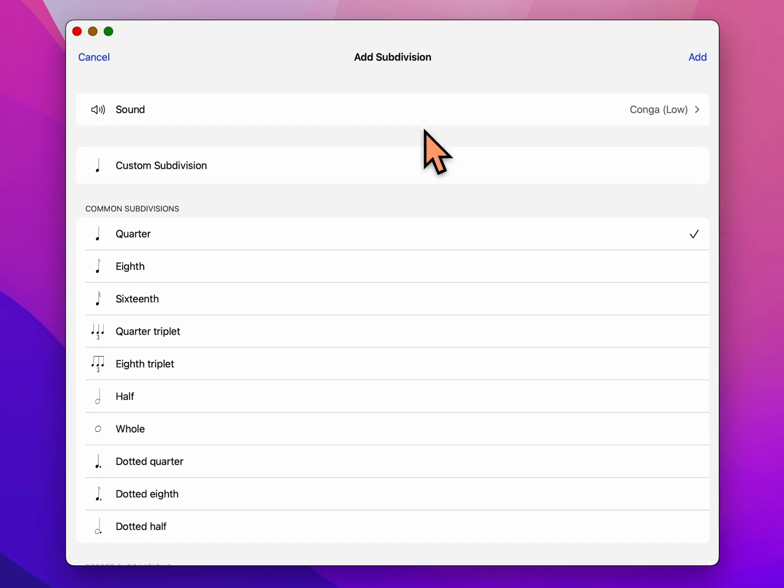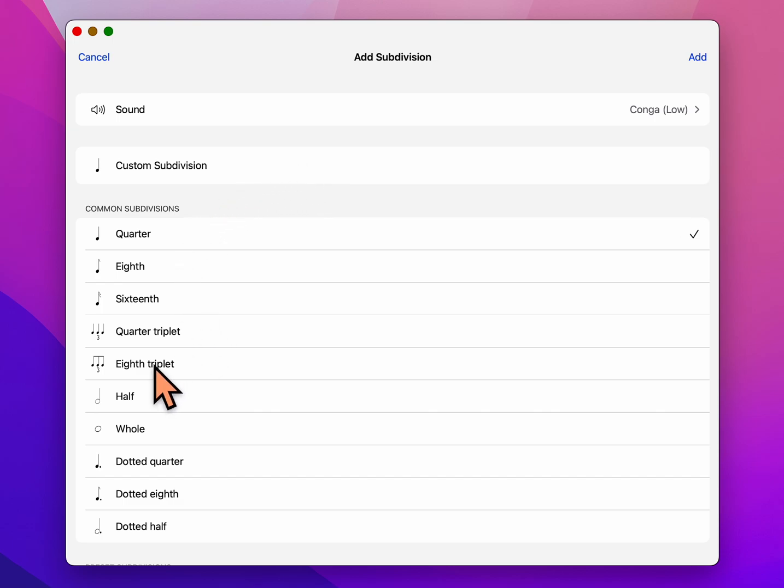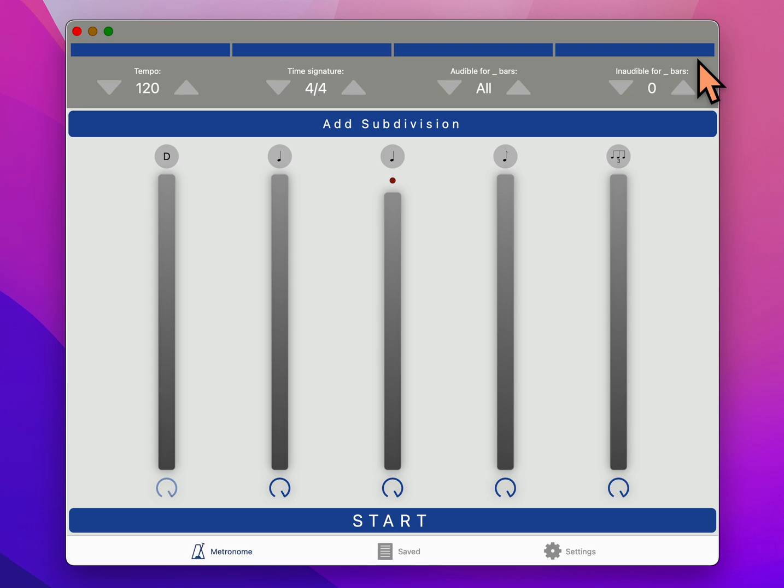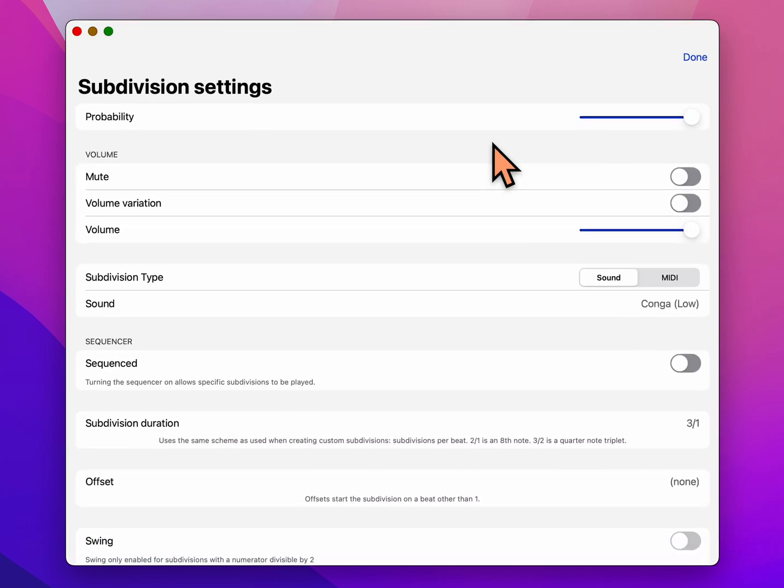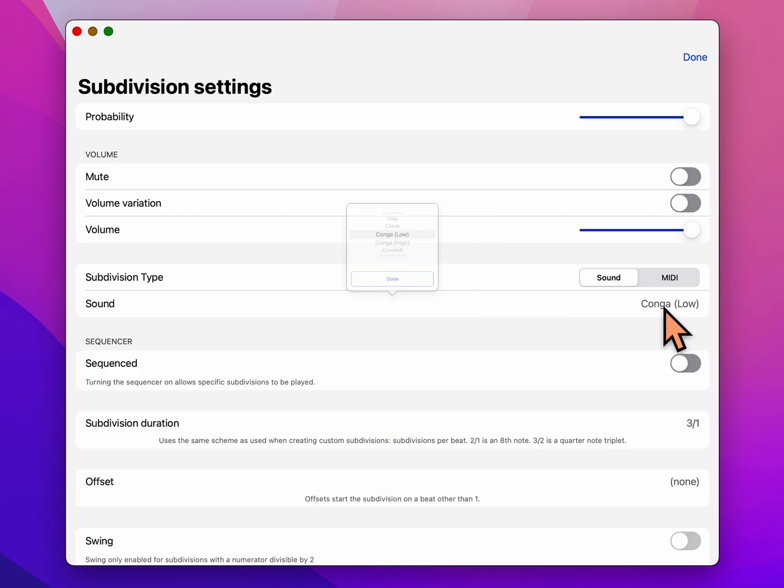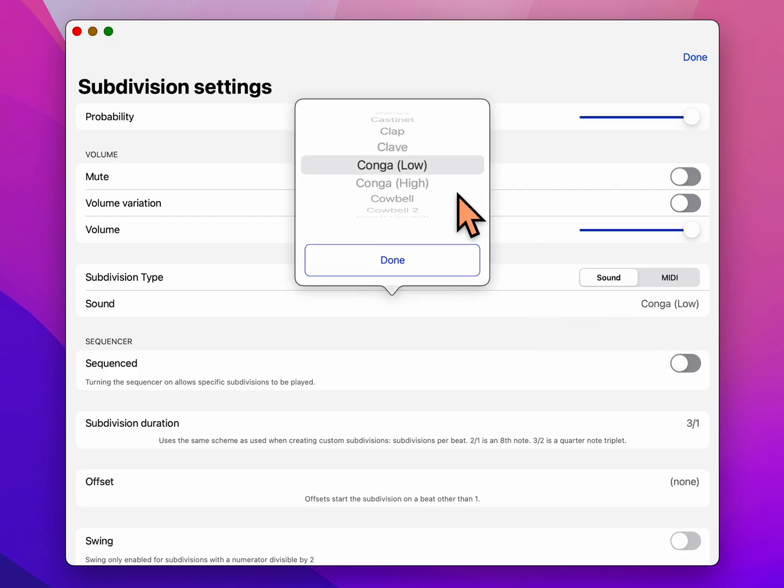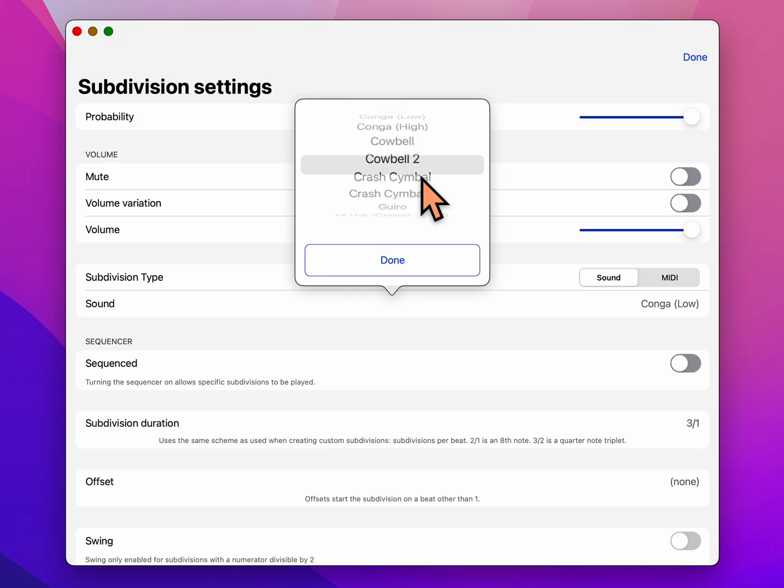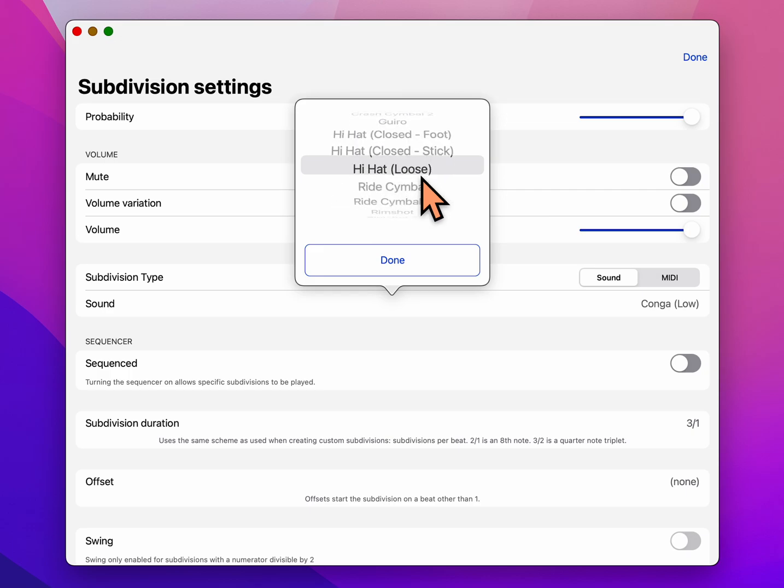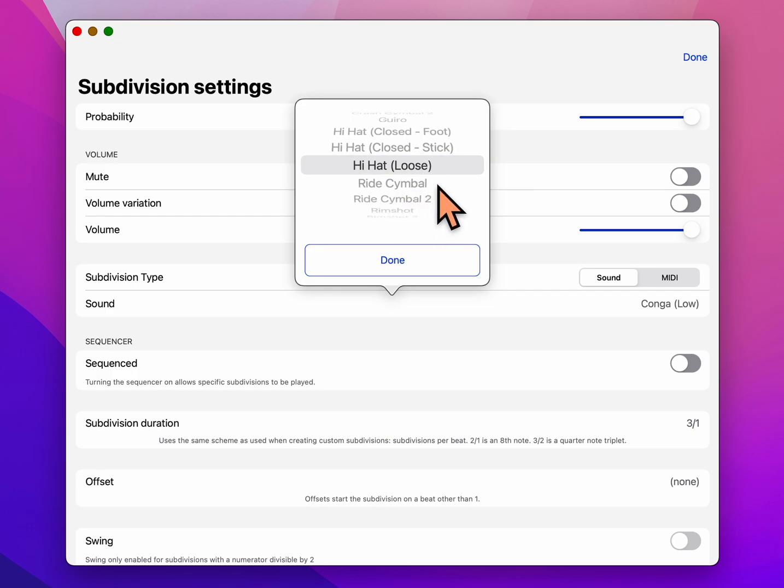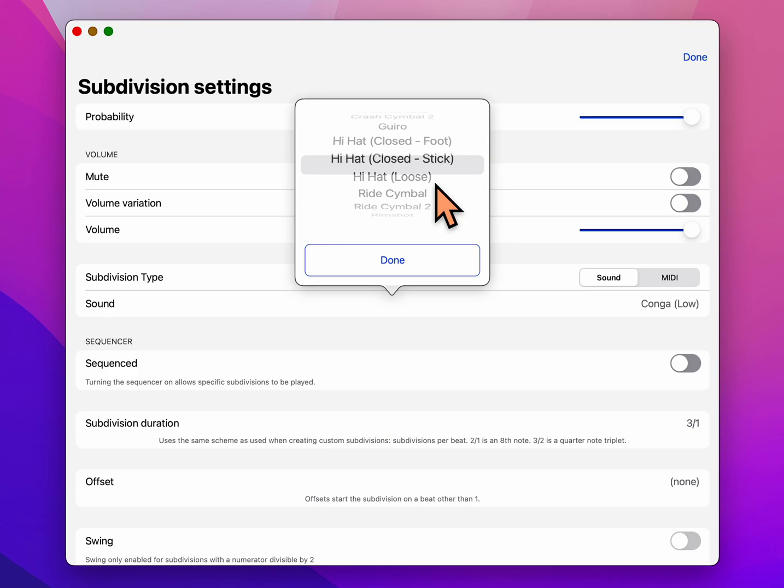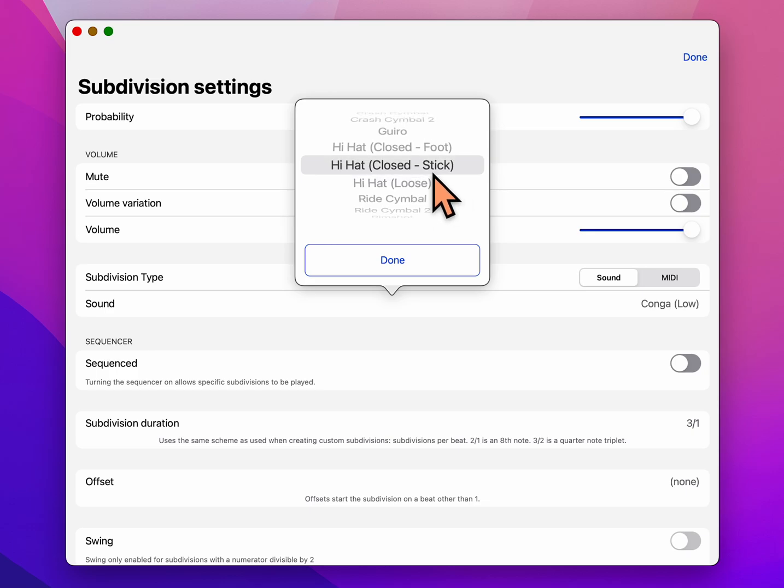Choose this again. This time we're going to add eighth note triplets. So there it is, eighth note triplets. It says choose add, choose the sound, and we're just going to make all of our different kinds of subdivisions be hi-hats. So it defaulted to a conga, but we're going to change it. If I can quickly find the hi-hats. Hi-hat open, I'll go back one. Hi-hat closed stick. So that's the kind of sound, done.